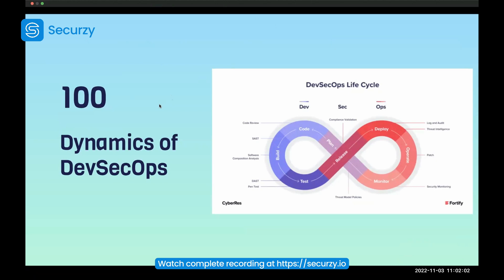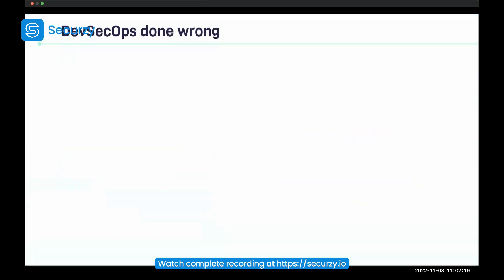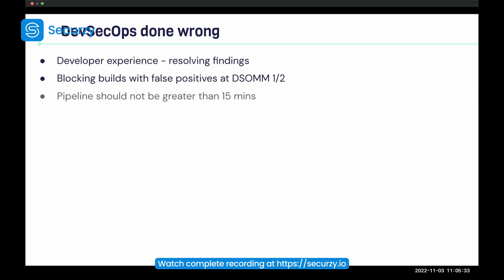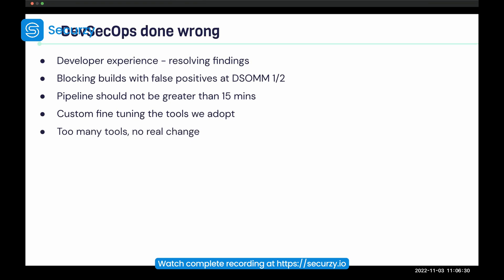Now let's look at the dynamics of DevSecOps — you can do DevSecOps in multiple ways, but DevSecOps is meant to be done one way: best practices. Instead of looking at what can go right, let's look at what can go wrong. First is the developer experience. Second, don't block builds with false positives at DSOM severity one or two. No pipeline should be greater than 15 minutes. If you don't custom fine-tune the tools that you adopt, you're doing it wrong. And don't just deploy 10 tools and say your pipeline is done — too many tools causes no real change.